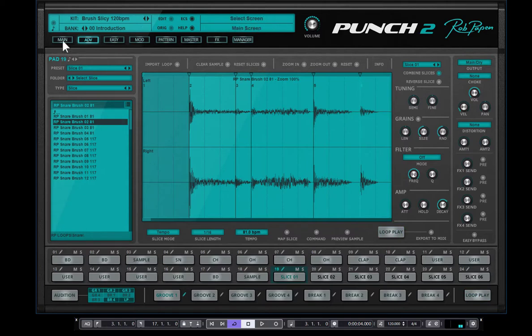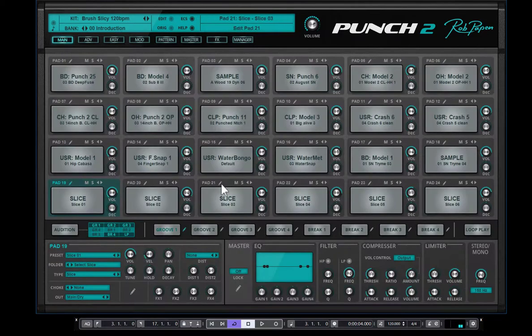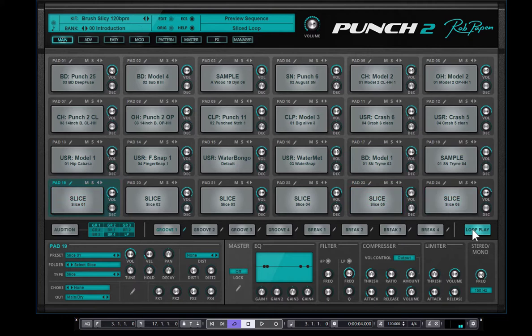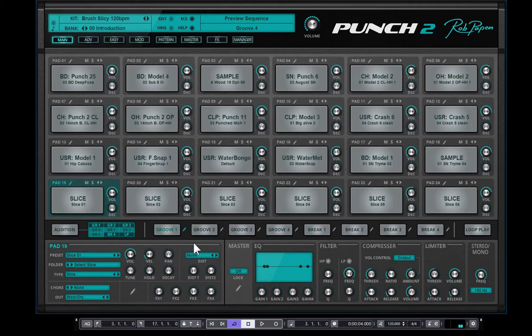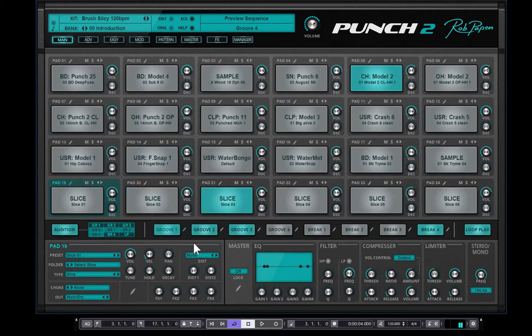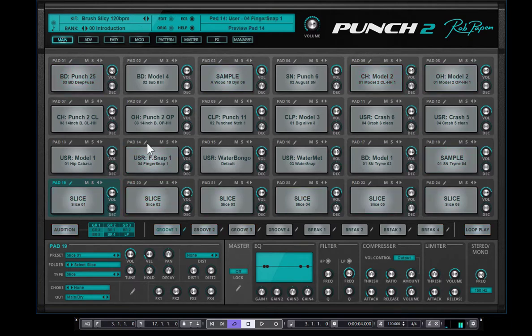Maybe go back to the main page. Here you see it again. The cool thing is that you can combine this together. So you can combine the built-in sequencer sequences of Punch2 together with the sample loop or REX file, which you did load in.